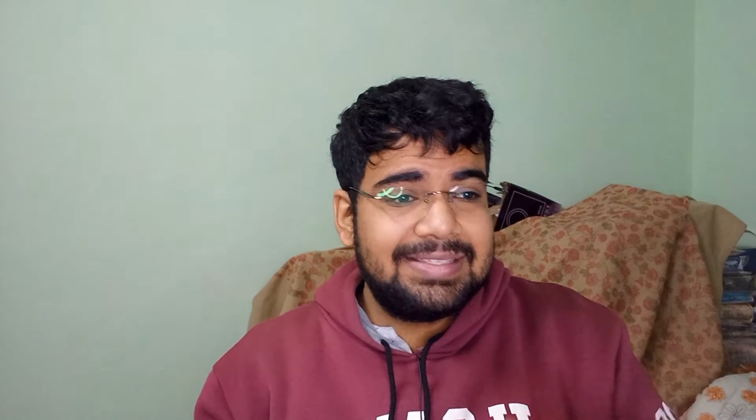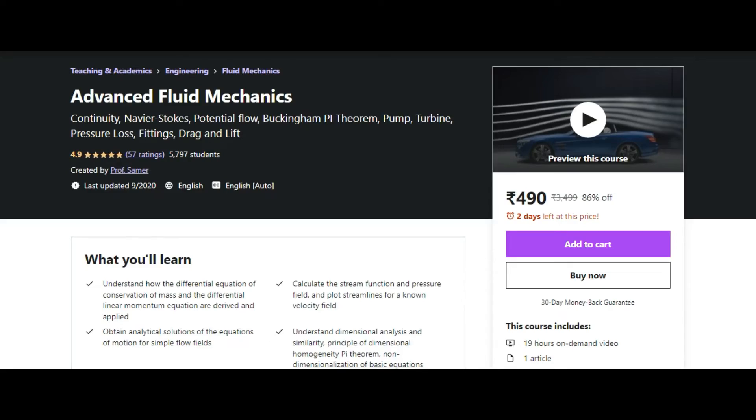If you're having difficulty solving problems and need special tuition, there's 'Fluid Mechanics Basics' by Corpy John on Udemy — just one hour long, and you can ask him questions. There's also 'Advanced Fluid Mechanics' by Professor Sammer on Udemy — a pretty long, in-depth engineering course where you'll understand a lot more about the subject.